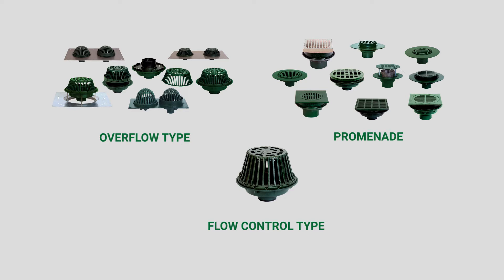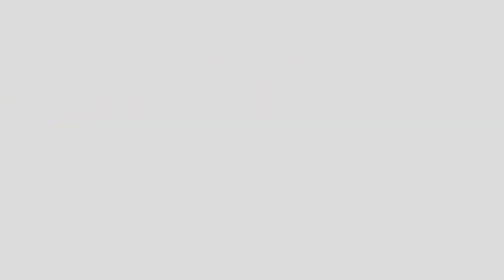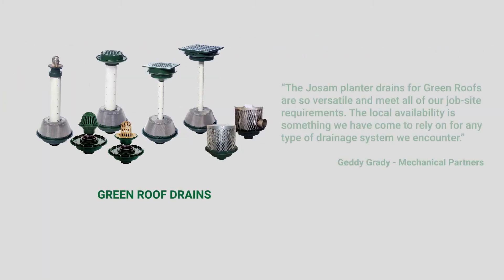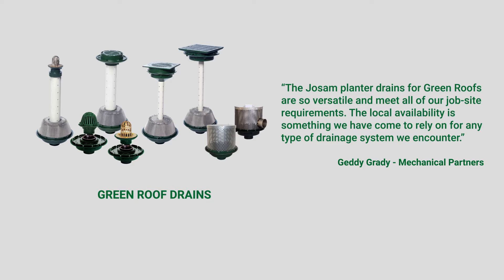Josam also offers a complete line of green roof and planter drain solutions. The green roof drain product line is available in a multitude of configurations to offer different variations and options that meet the needs of your green roof construction.